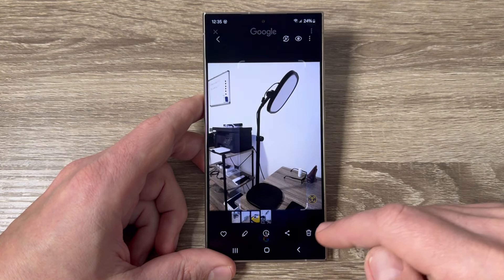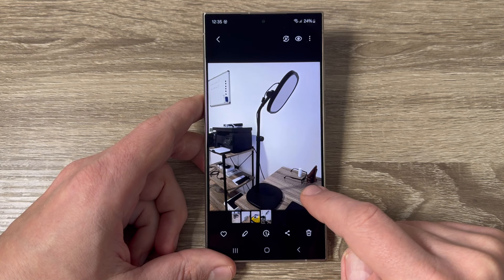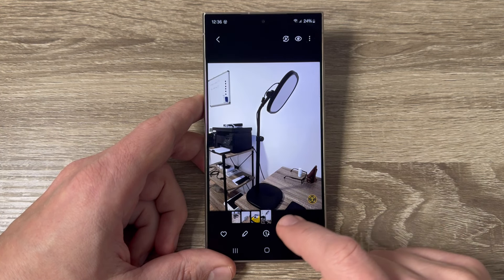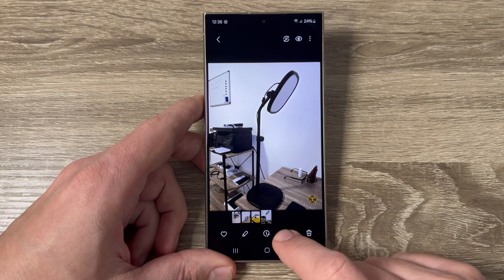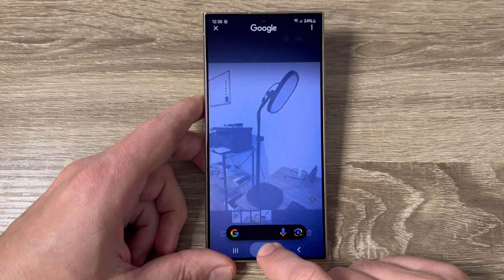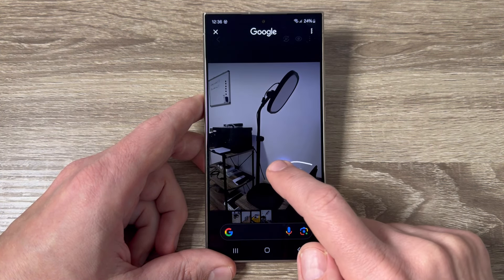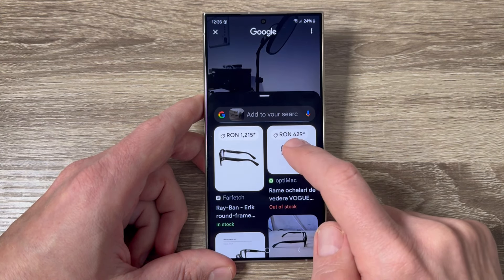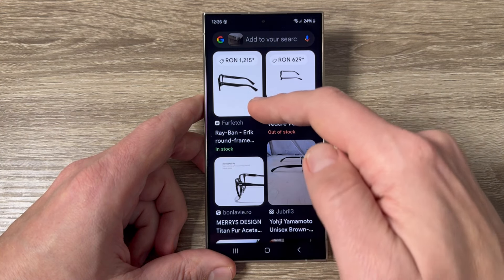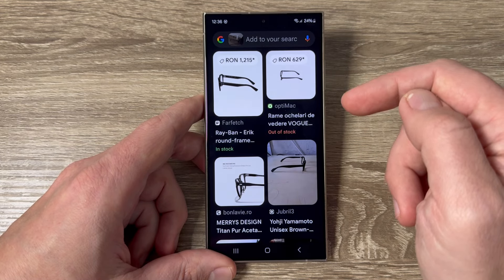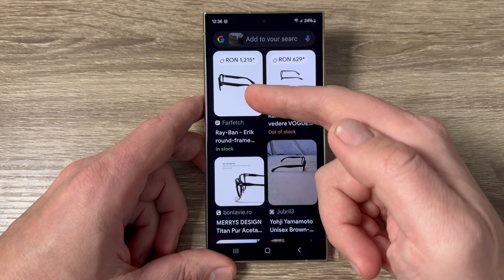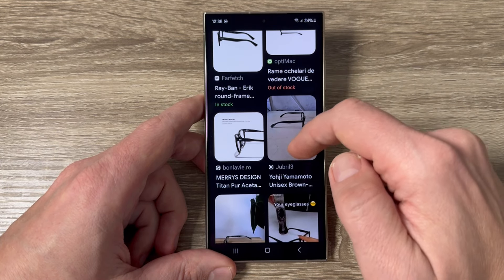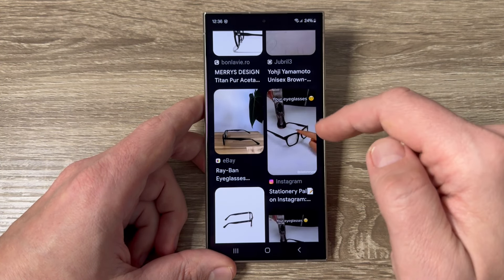Now let's go back. Here I have some glasses and I want to search for them again. Press and hold, then circle the glasses. And yes — they are Ray-Ban glasses. Here are the prices and also links to where you can buy this kind of glasses.